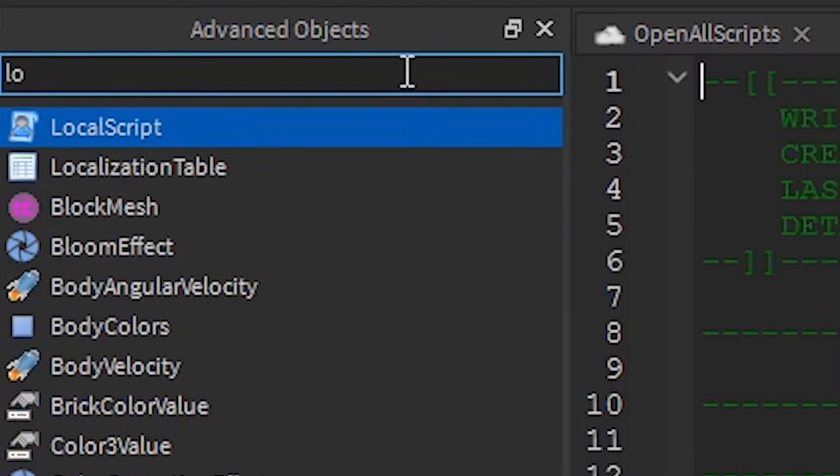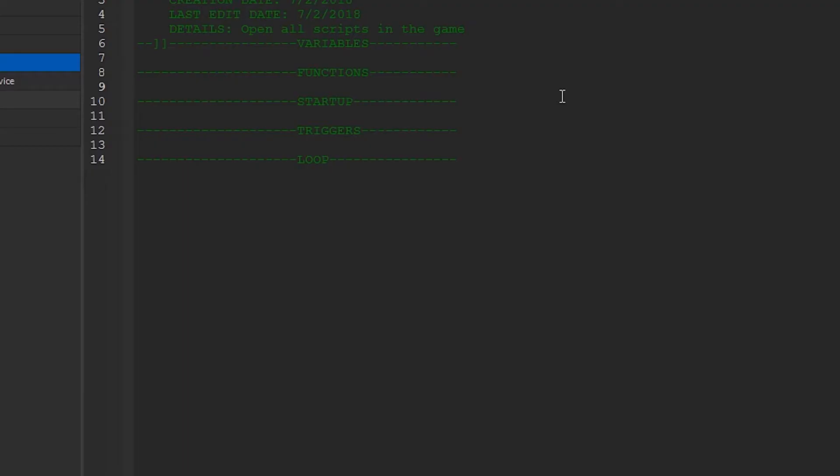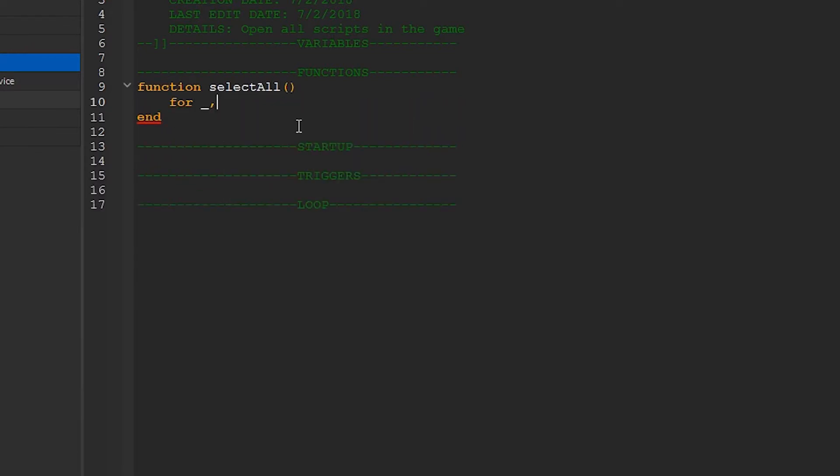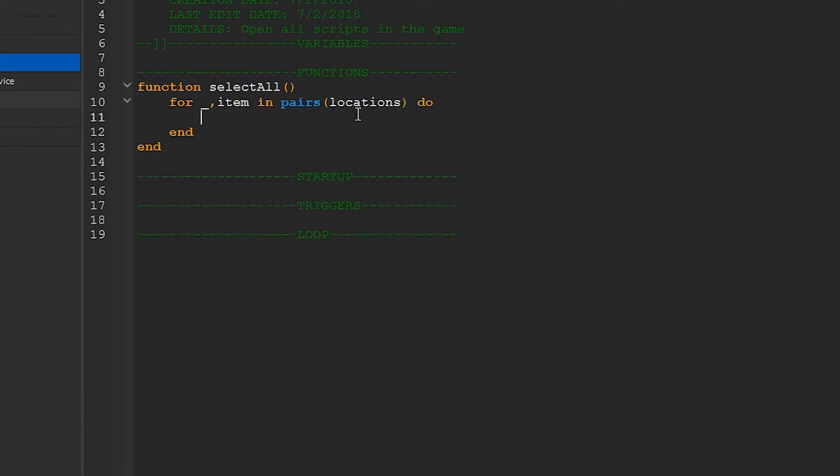Let's start by creating our selection function. I'll call mine SelectAll. We'll start by creating a loop that cycles through everything in the game. Just put in locations for now and we'll define that later.